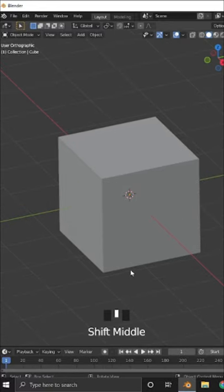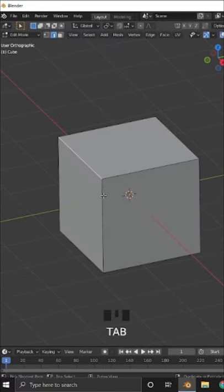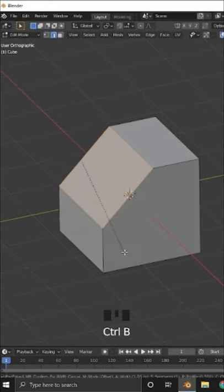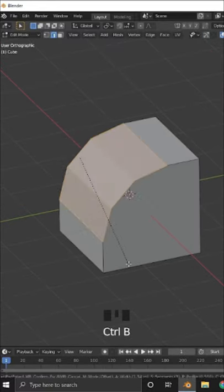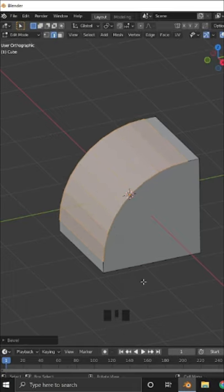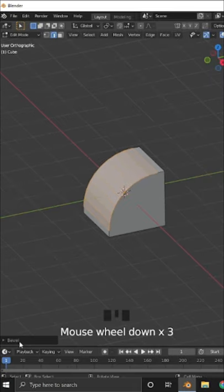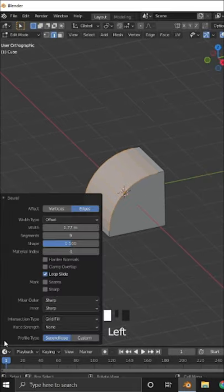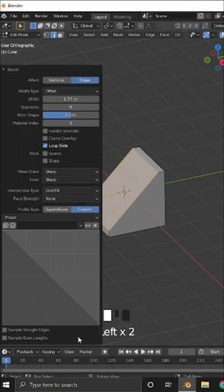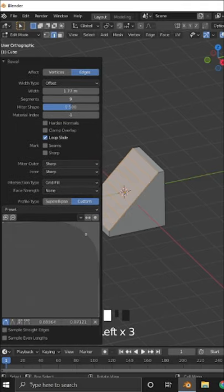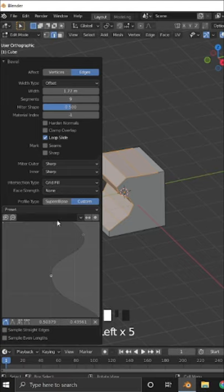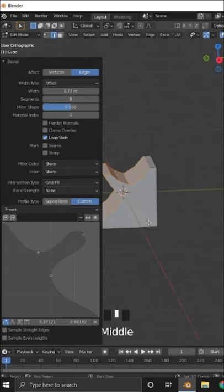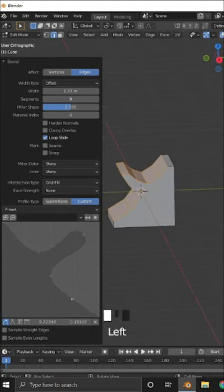To do the bevel pattern, select the edge and press Ctrl+B, then use the scroll wheel to add more segments. Click on the bevel menu and change the profile type to custom and draw your desired pattern.